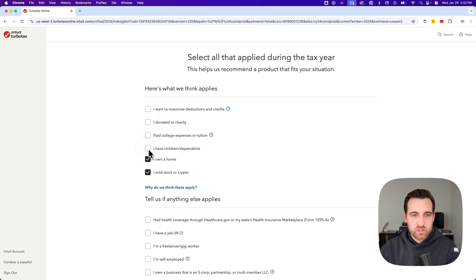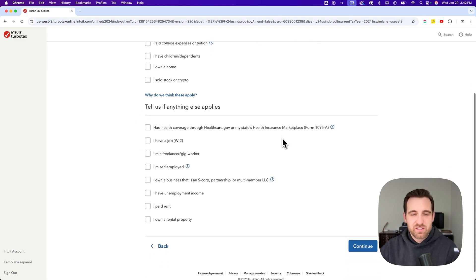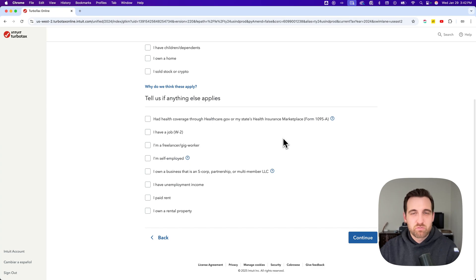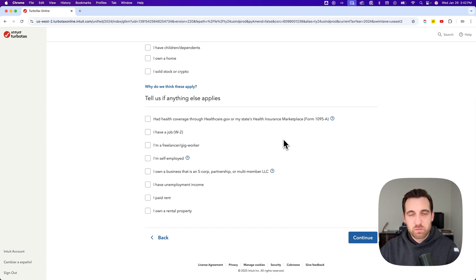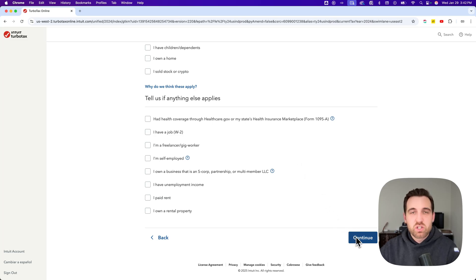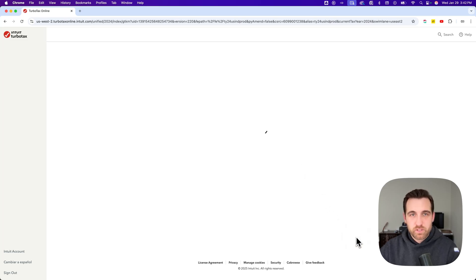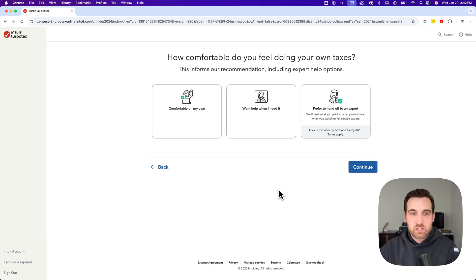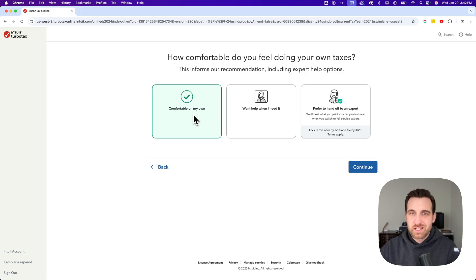This is the part that you want to uncheck everything. This doesn't apply anything to our return. It's just TurboTax recommending some of their paid products based on what people think they need. If we uncheck them all and hit continue, we need to say 'I'm comfortable doing my taxes on my own.'